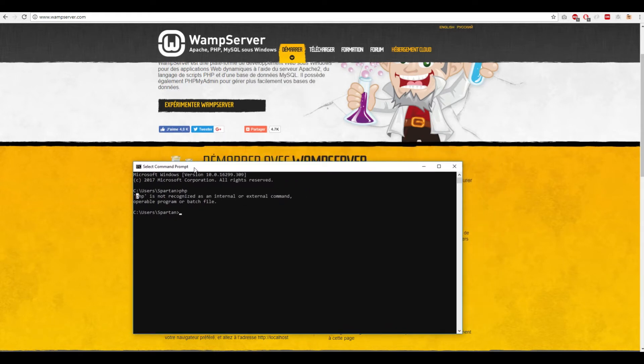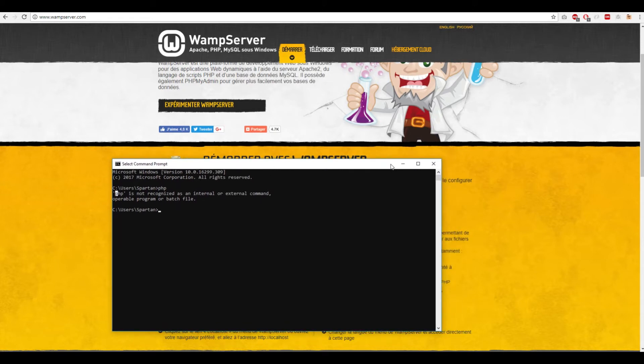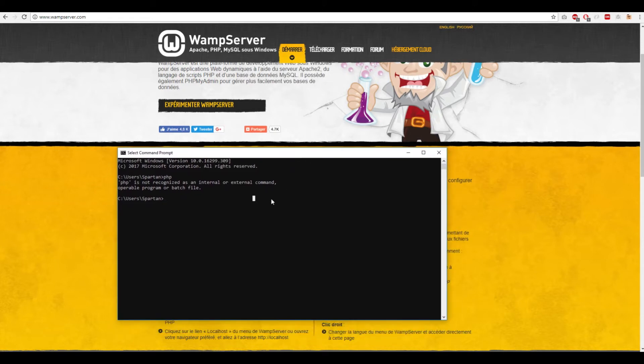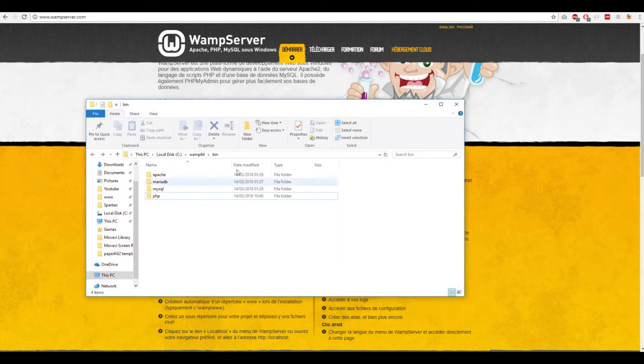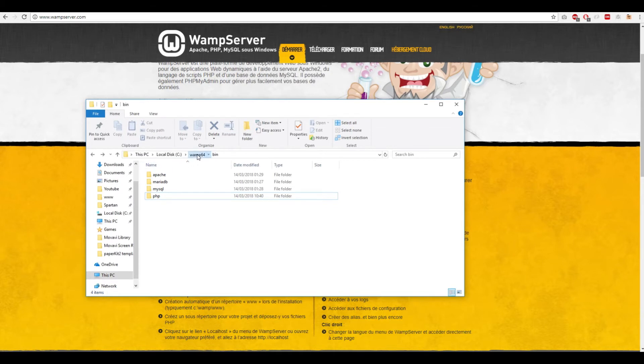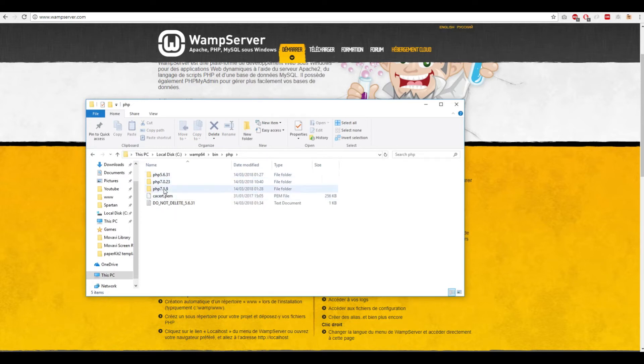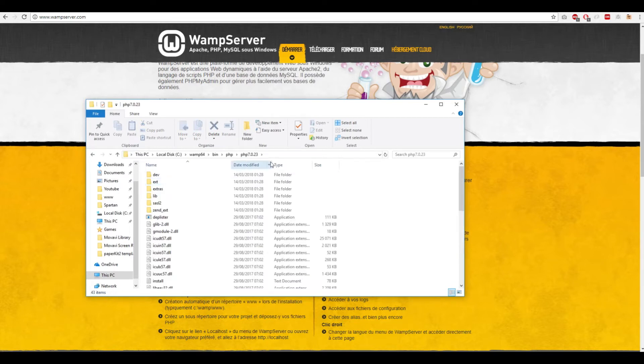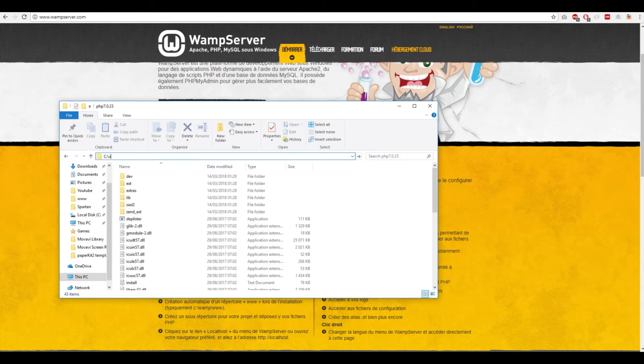To add PHP to the path, after installing WAMP or XAMPP: for WampServer, go to the installation folder, then bin, then php, and choose which version you're working with. Copy this path. If you're working with XAMPP, go to the XAMPP folder, then the PHP folder, and copy that path.